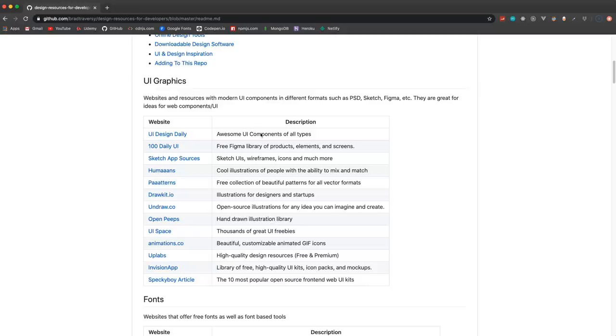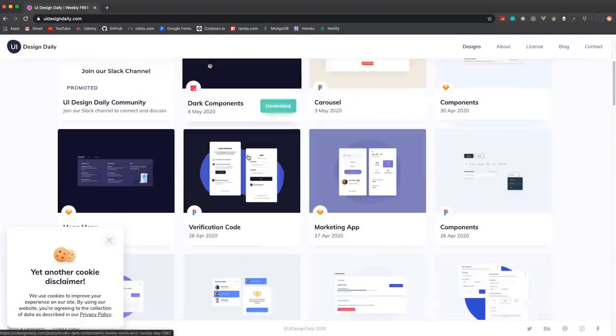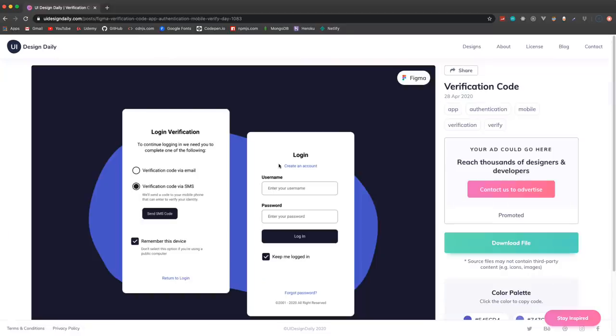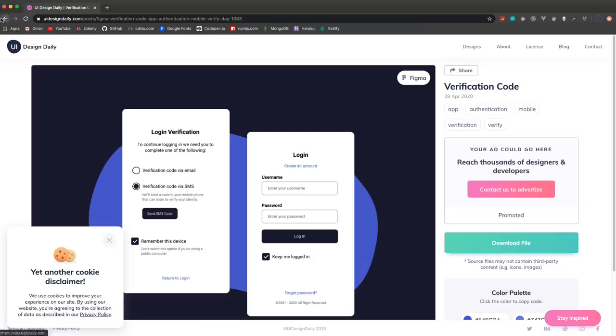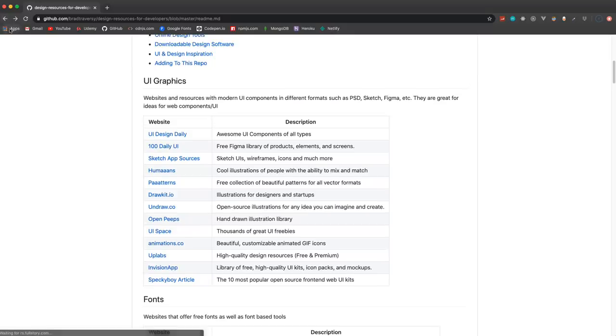UI graphics - these are going to be your Sketch, Figma, PSD files and so on. UI Design Daily is probably my favorite here. There's just tons of really nice modern looking UI components and you can download the files if you want. What I do is I use these for inspiration - so if I want to create like a login page, I'll just look at this and recreate it with HTML and CSS. Really cool site.